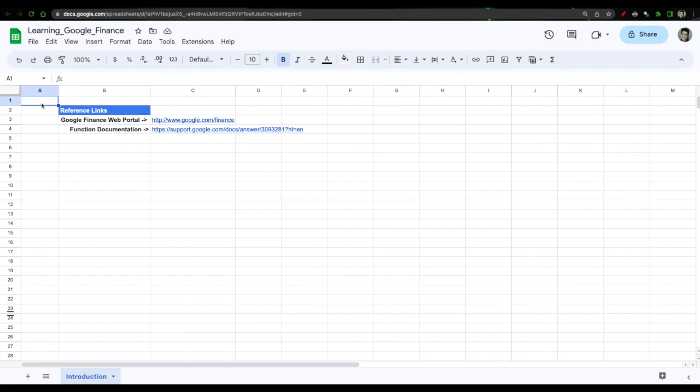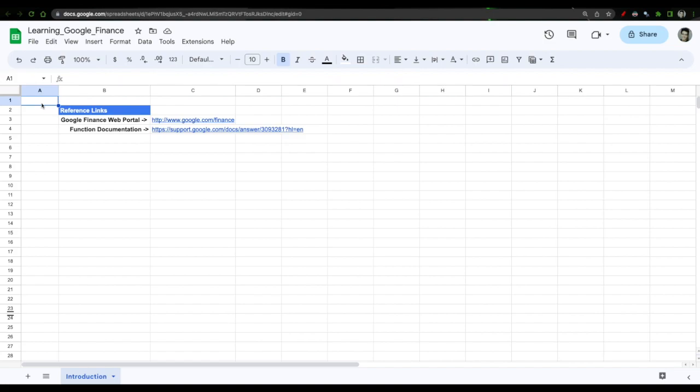One area which has gained a lot of traction is in financial data analysis and that is all thanks to the Google Finance function. With continuous updates to this function I believe Google Finance has potential to one day compete with Excel on a large basis and I think a lot of investors, a lot of new upcoming traders are using Google Finance to keep track of their investments and their trades and I'll give you an overview of this function in this series as we go along in each video.